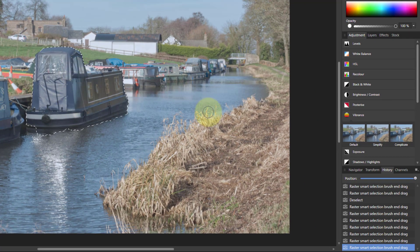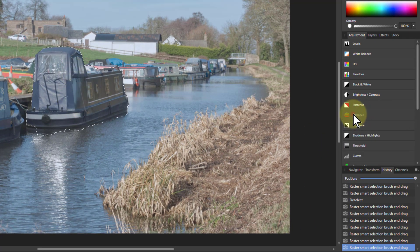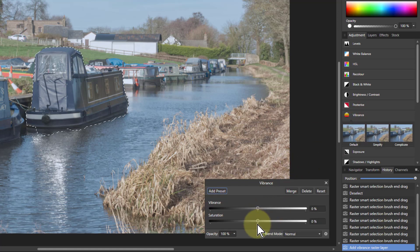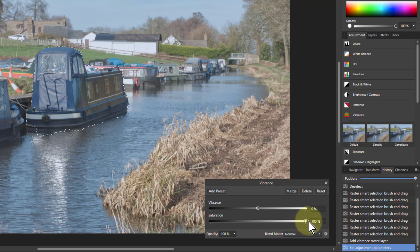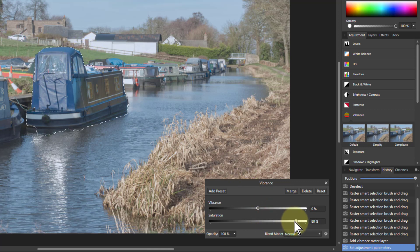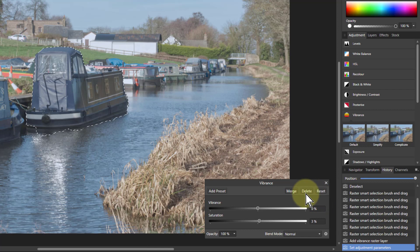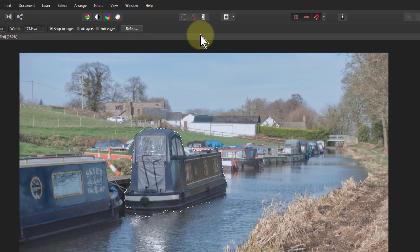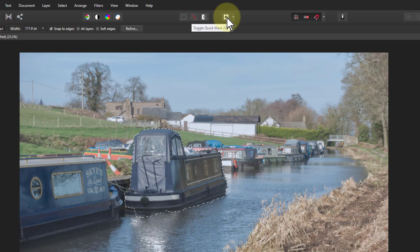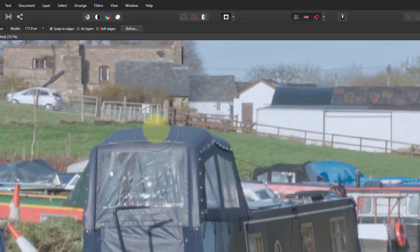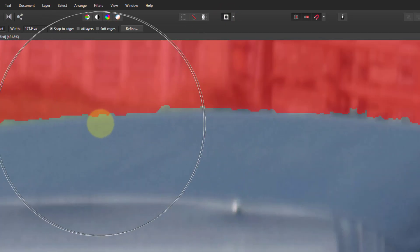Now I could apply something like the Vibrance over here — I could turn this up and make the colors brighter. However, when you do this, a problem you sometimes meet, particularly if you want to turn something up a long way, is that the edge is going to be a bit hard.